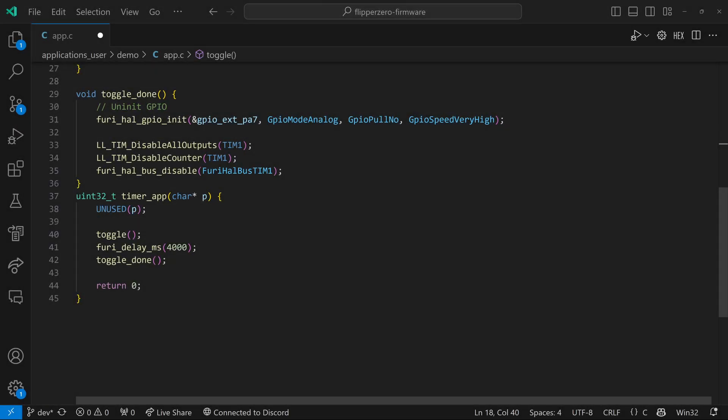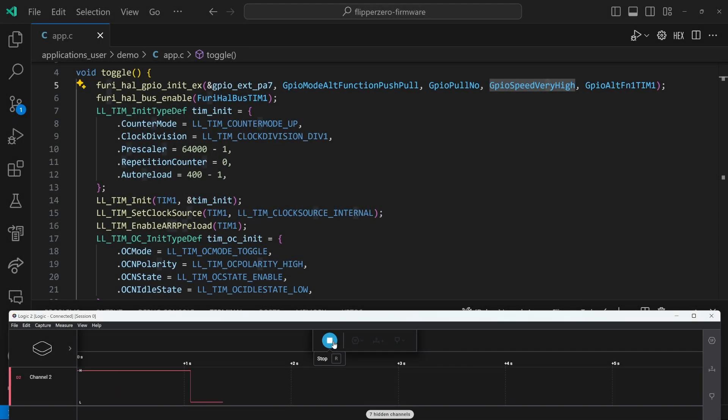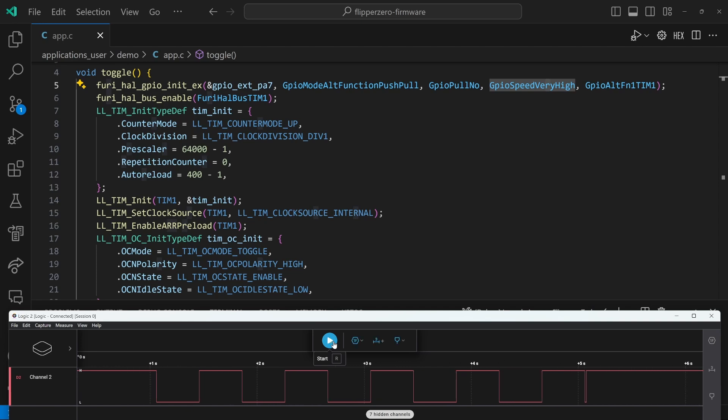On line 40, we call this code, which starts toggling the pin. And then we sleep for four seconds while we're getting those toggles. And then we call toggle done, which uninitializes the GPIO and stops the counters and outputs and disables the bus. And we'll go ahead and run that code, which is going to run for four seconds, getting these 400 millisecond pulses. And you can see those pulses are fairly close to 400 milliseconds.